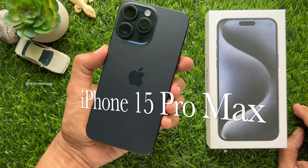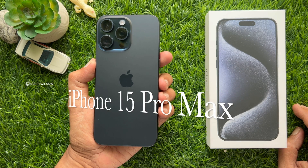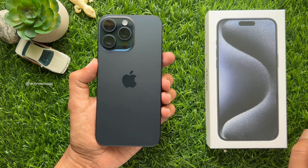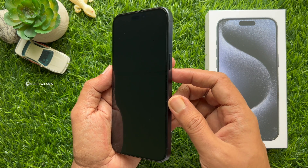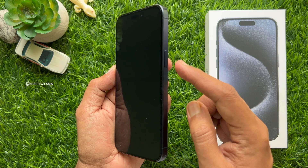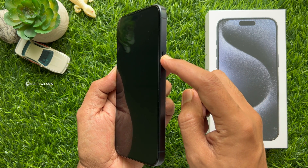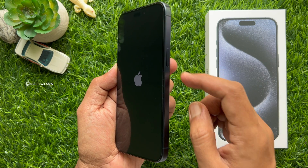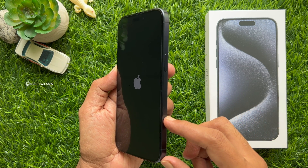Today I am going to set up iPhone 15 Pro Max. First, you need to turn on your iPhone. To turn on your iPhone 15 Pro Max, press and hold the side button until you see the Apple logo on the screen. Release your finger when you see the Apple logo.